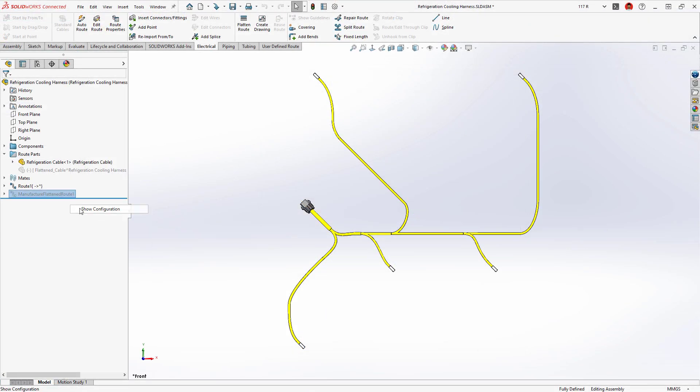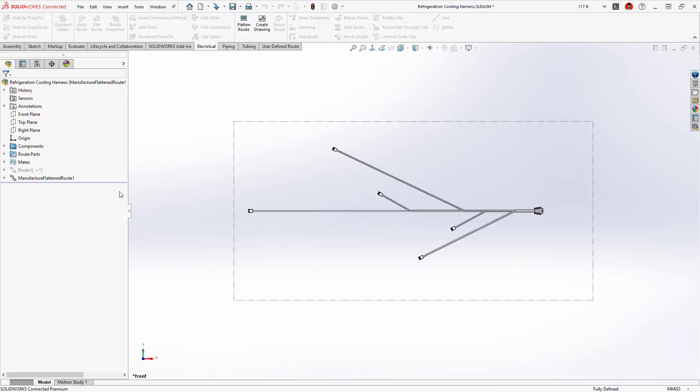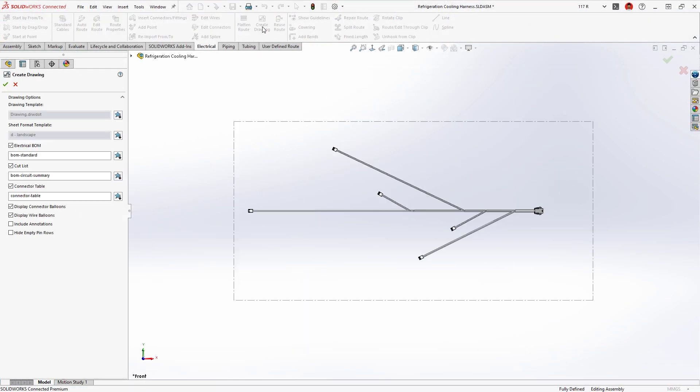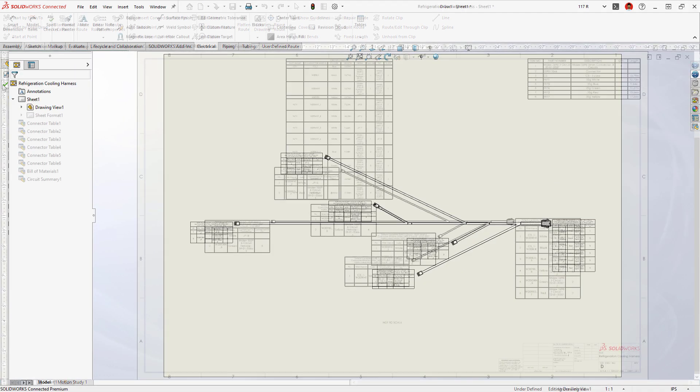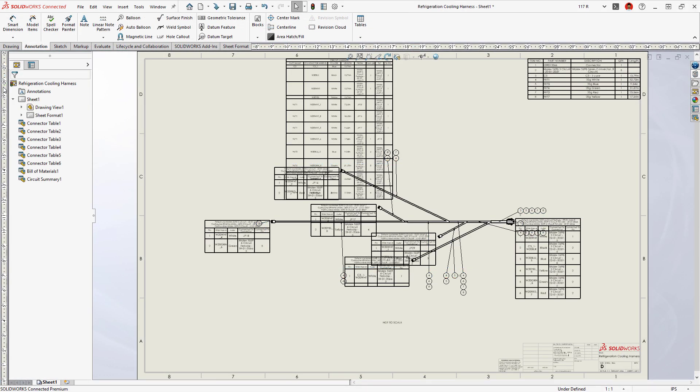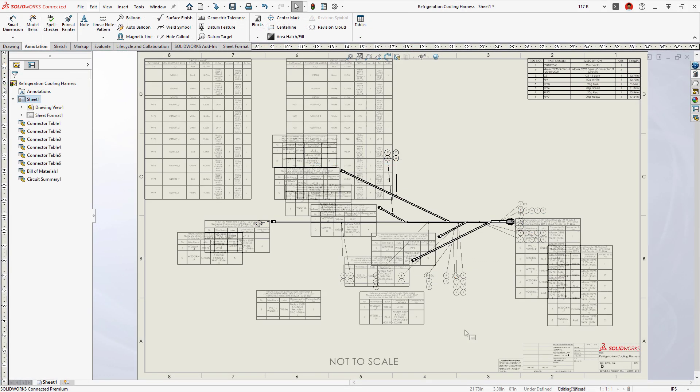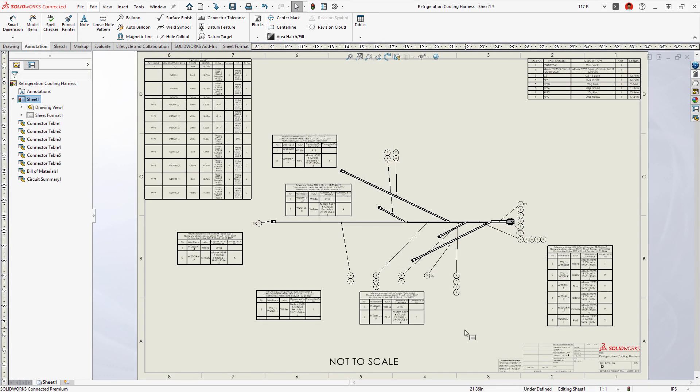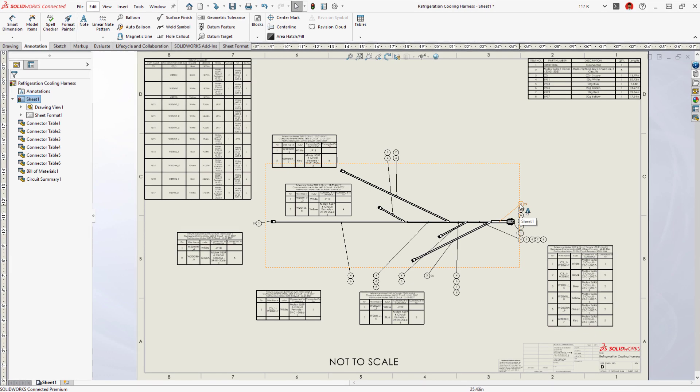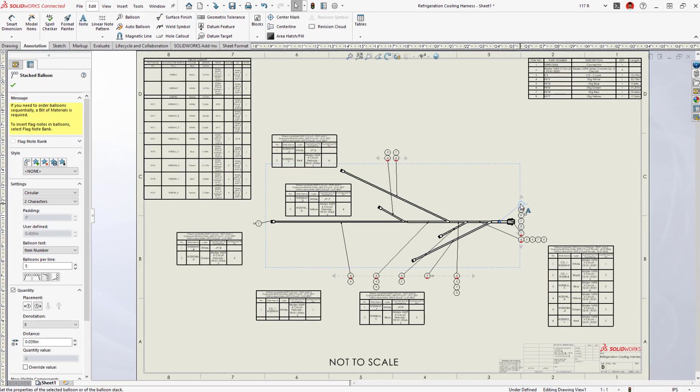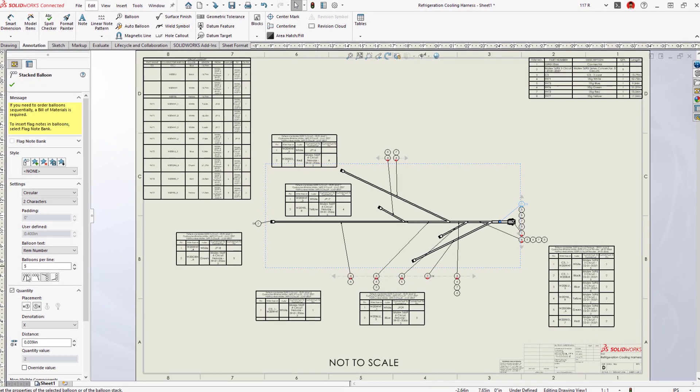A flattened harness drawing communicates manufacturing information and provides an account of all the wires and connectors. A complex harness drawing would typically require a lot of manual editing.